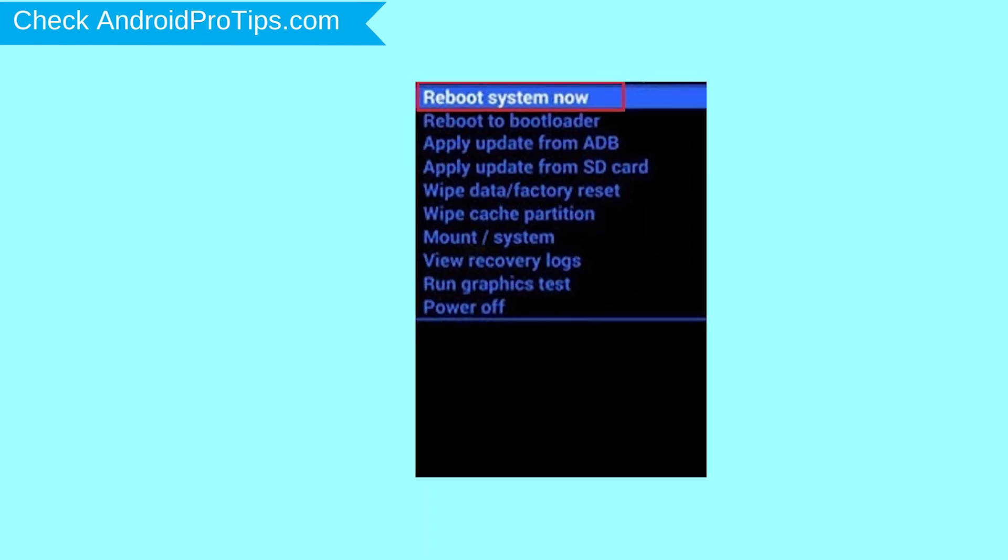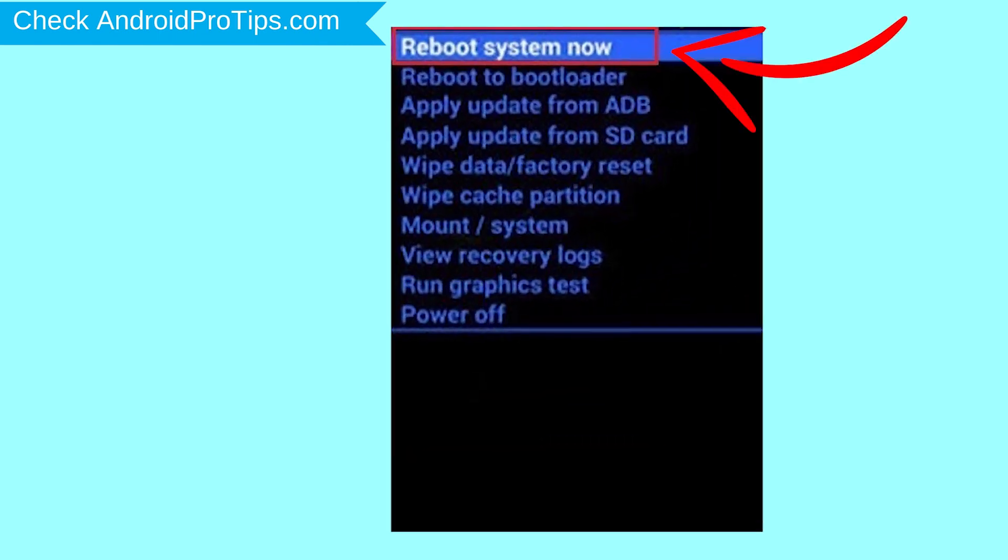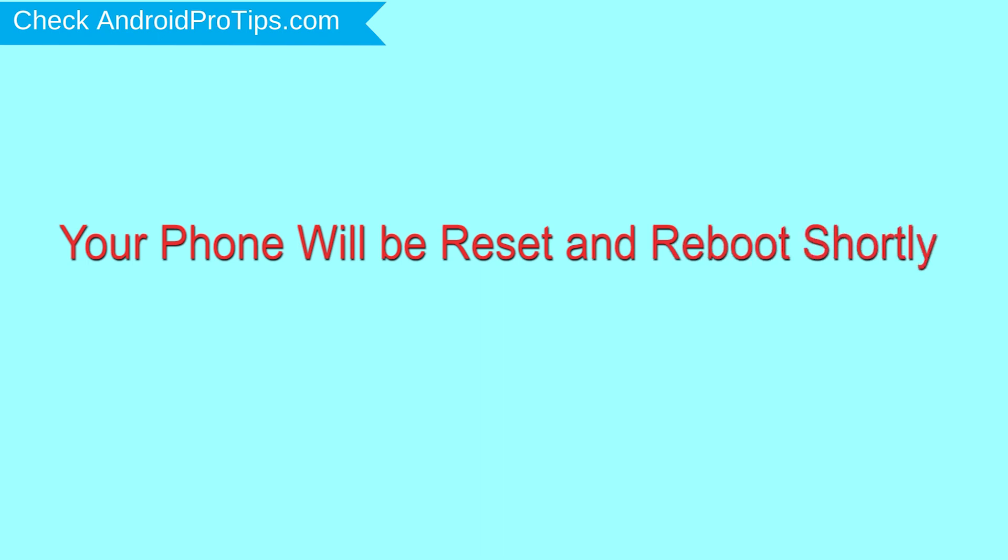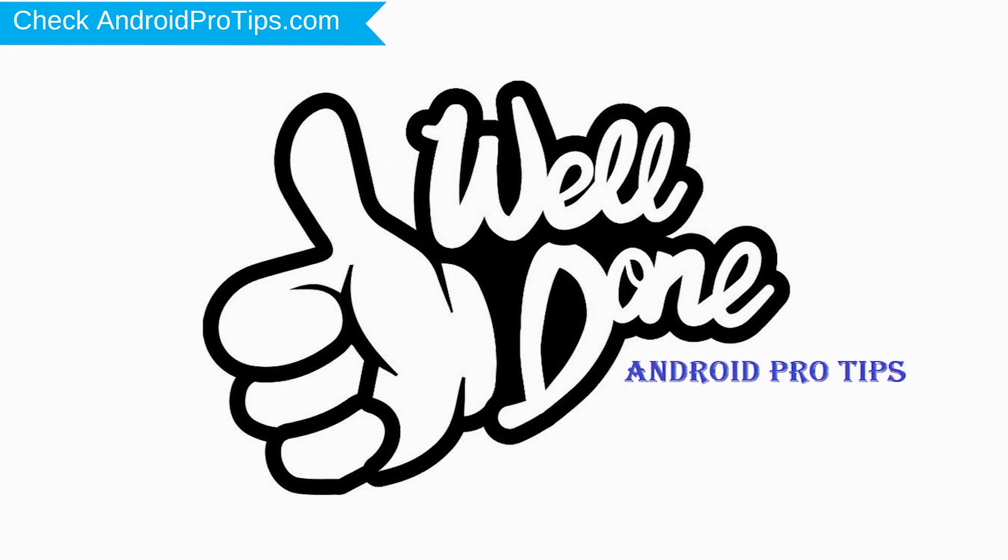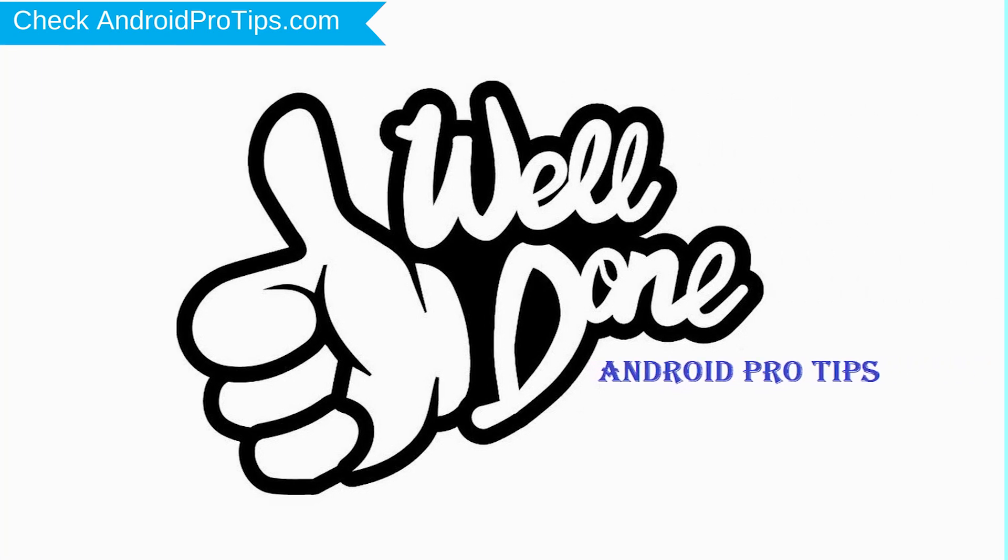Finally, select Reboot System Now option. Your phone will be reset and reboot shortly. Well done! You have successfully reset your mobile.